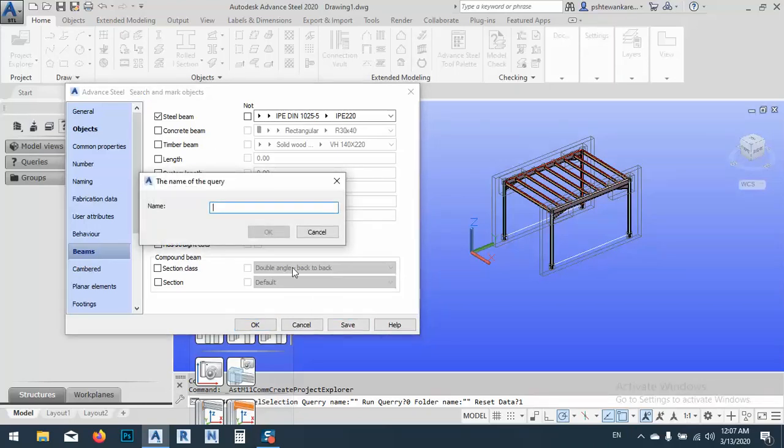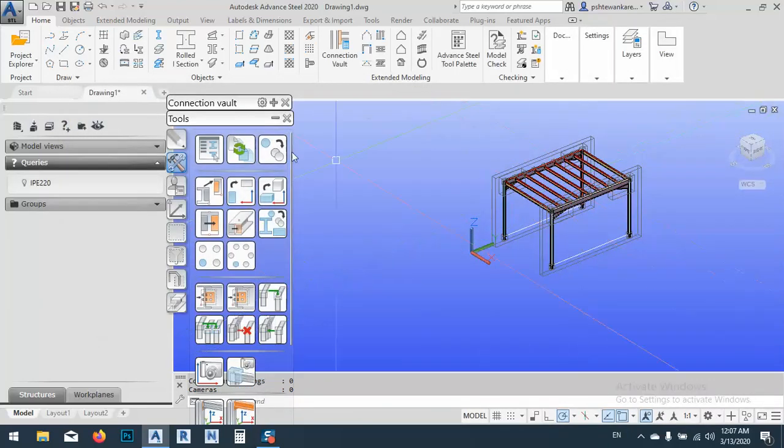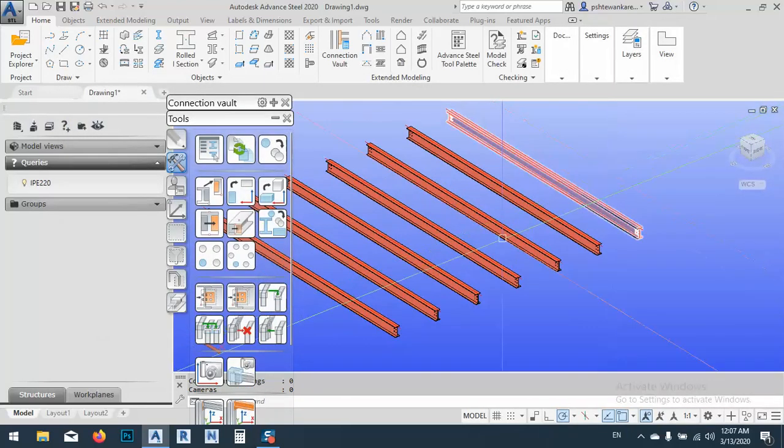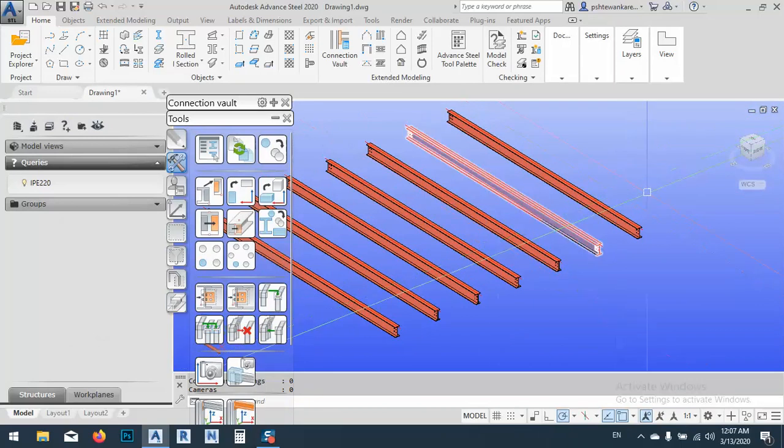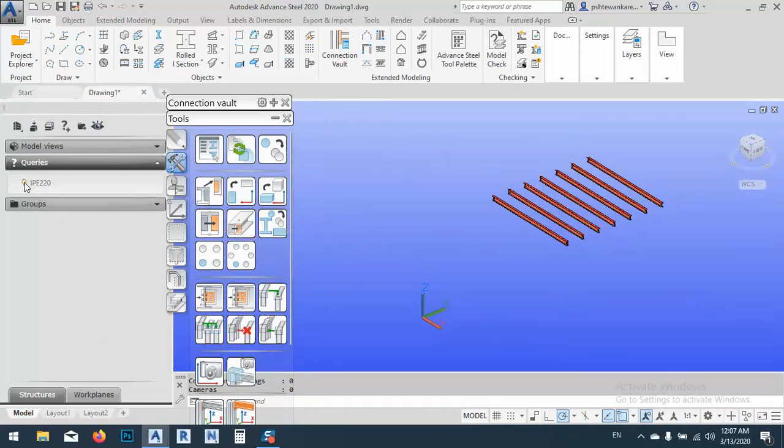We can specify and just check this one, specify the type of the beam. As you see, IPE 220. And we can say save and name it IPE 220 and just click OK and OK. If you look at here, you see everything with IPE 220 is now marked. OK.